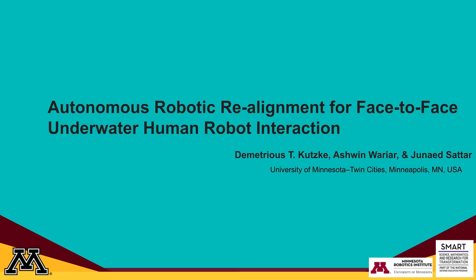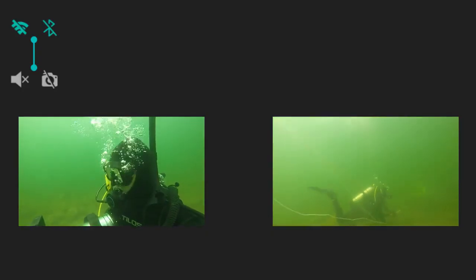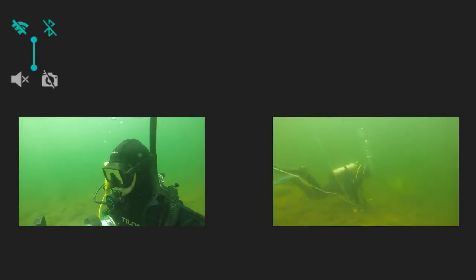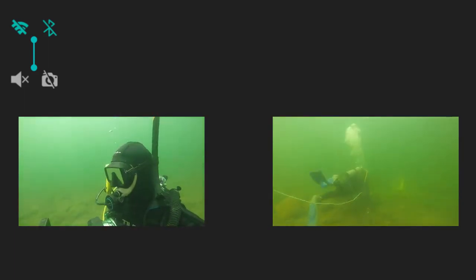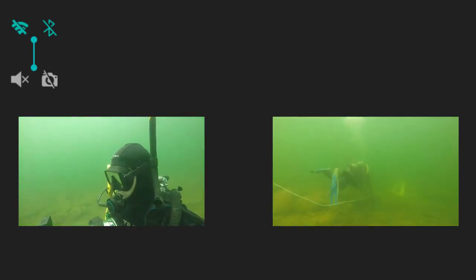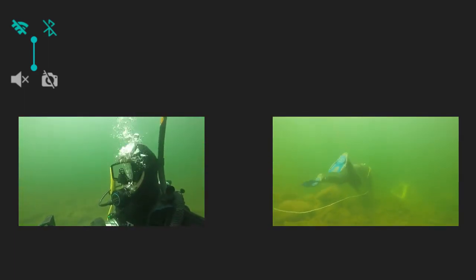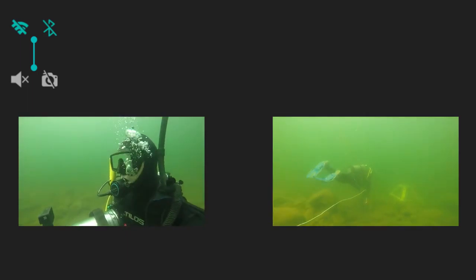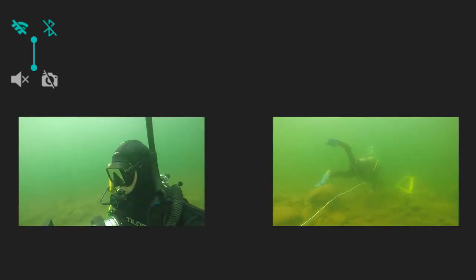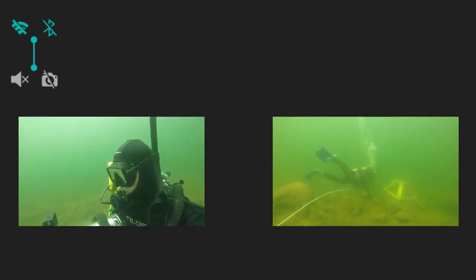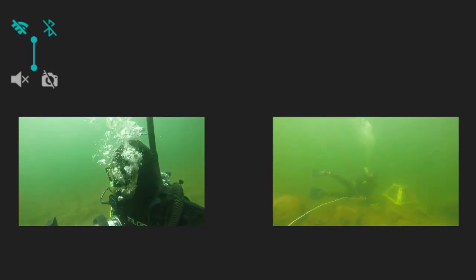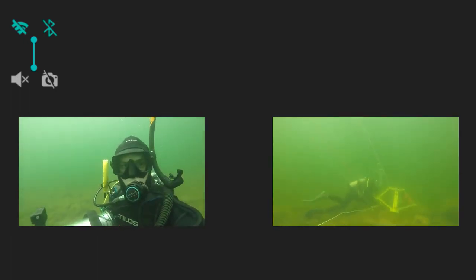such as high fidelity wireless communication due to severe attenuation of electromagnetic energy, degraded acoustics from exhalations through dive regulators, reduced visibility from sediment, and inconsistent lighting from optical scattering and absorption. These factors make UHRI exceedingly challenging.